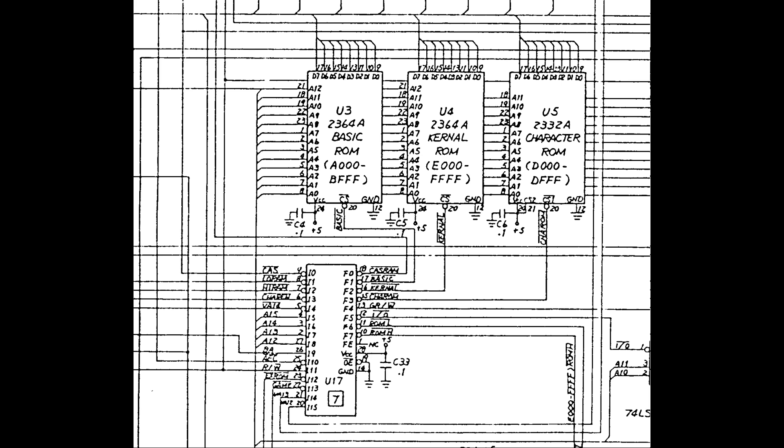The first symptom was the black screen, that can be caused by many things, including the CPU not executing anything because of some bus conflict. Then, I've noticed the character generator ROM getting hot quickly, and I decided to remove it.